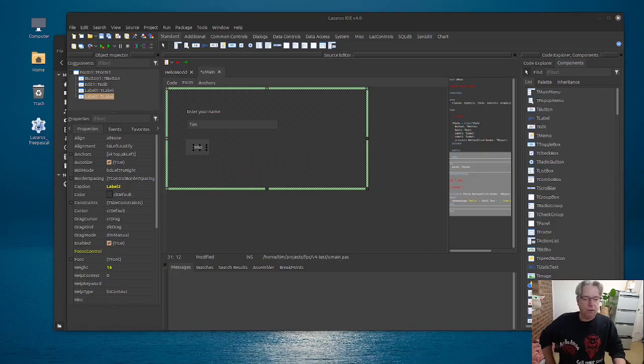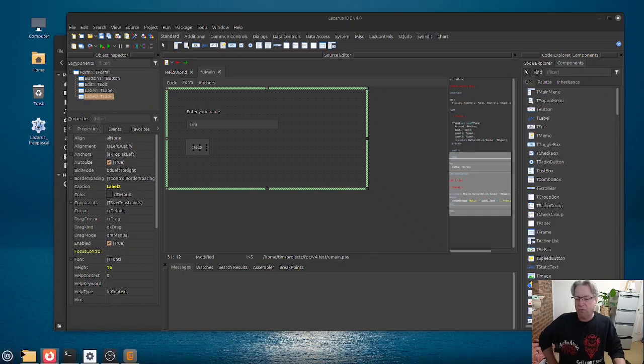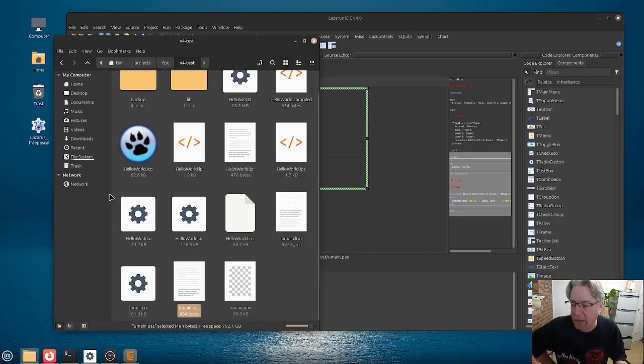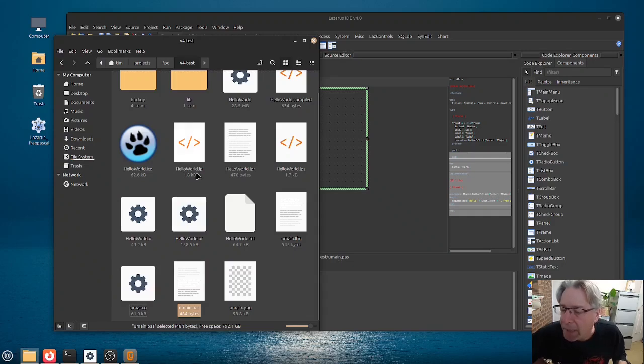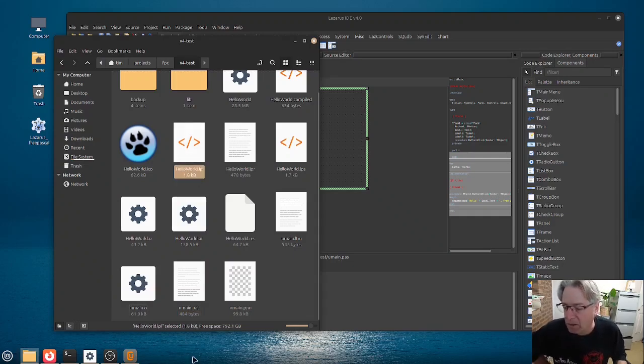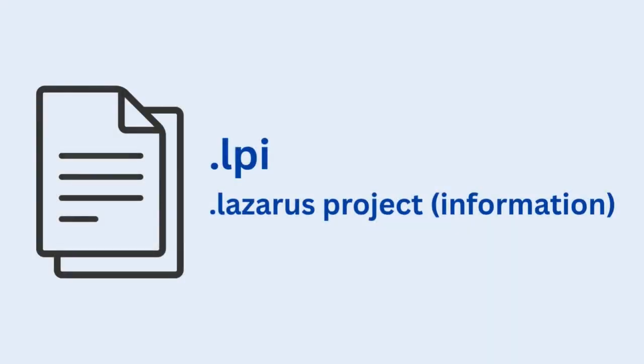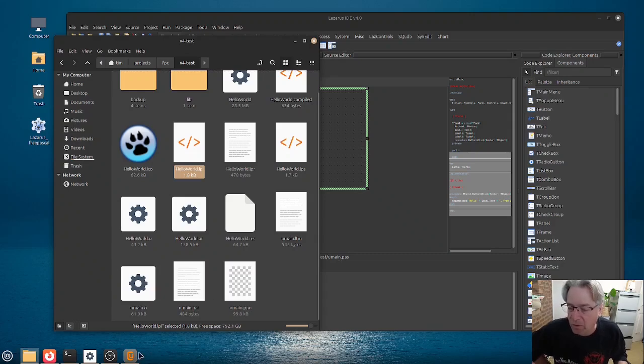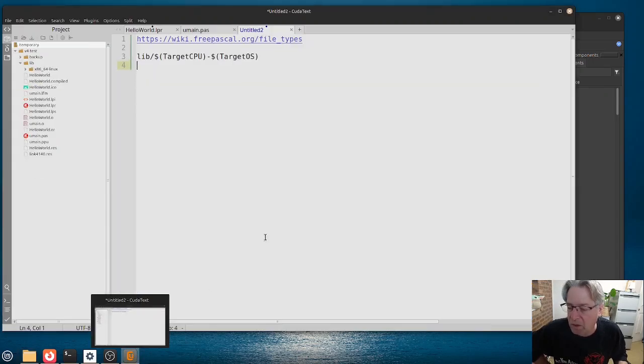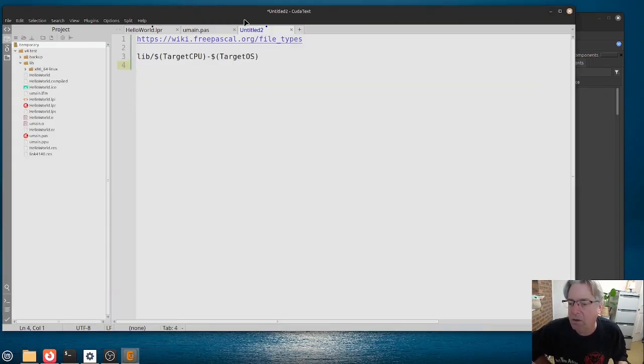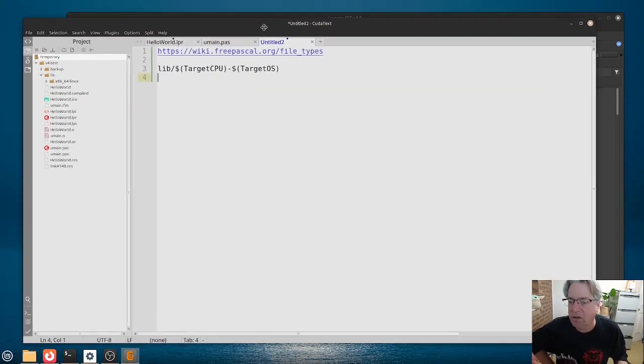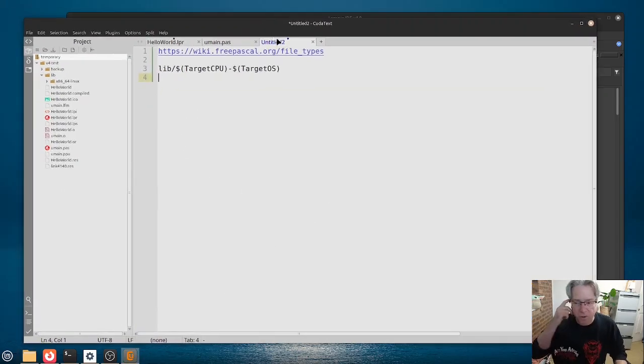The next file is, we're going to probably have to jump, we're going to have a look at the LPI file here. To look at this file, I'm just going to go into CudaText here.